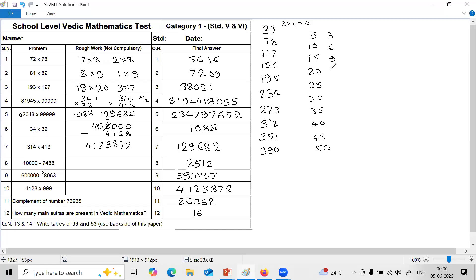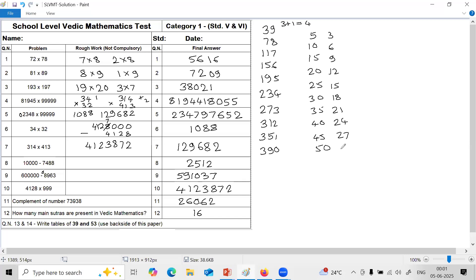Table of 3: 3, 6, 9, 12, 15, 18, 21, 24, 27, 30.